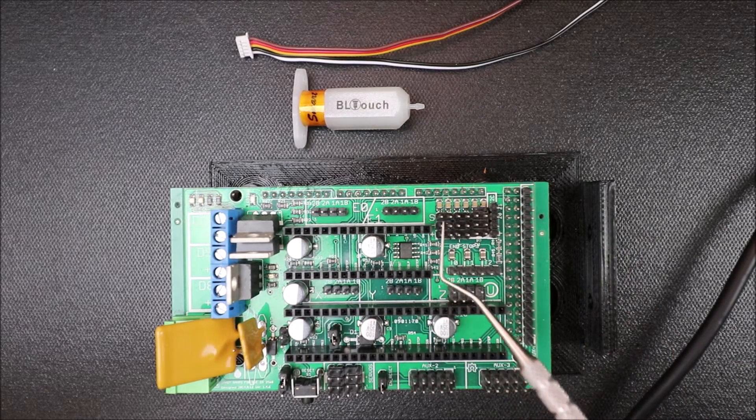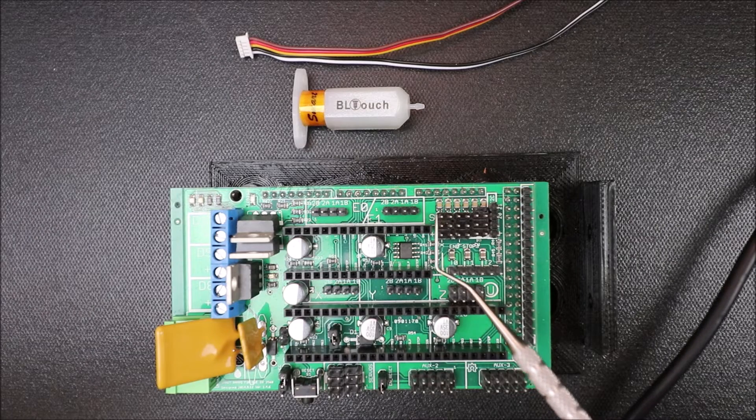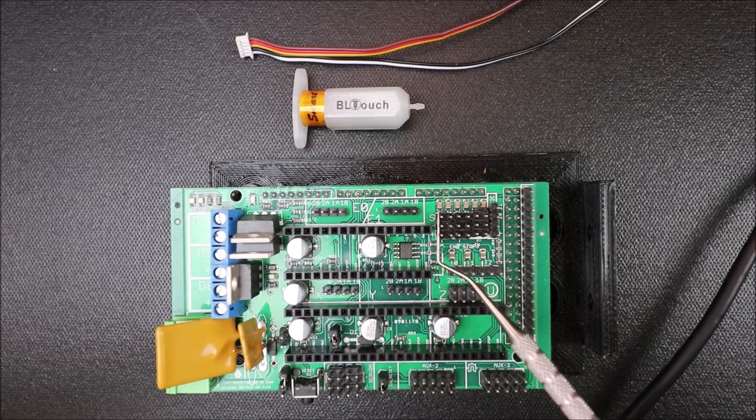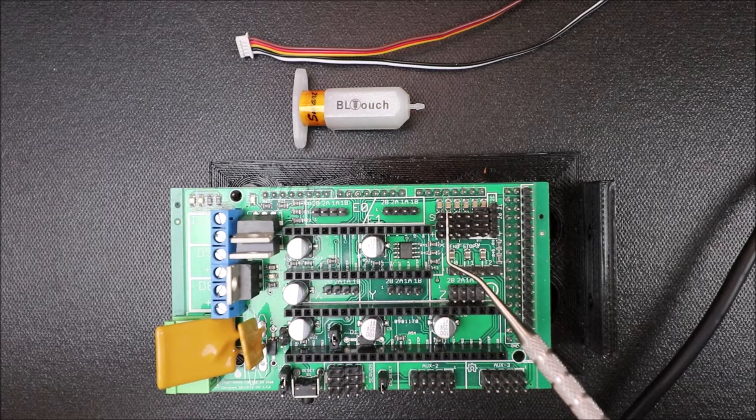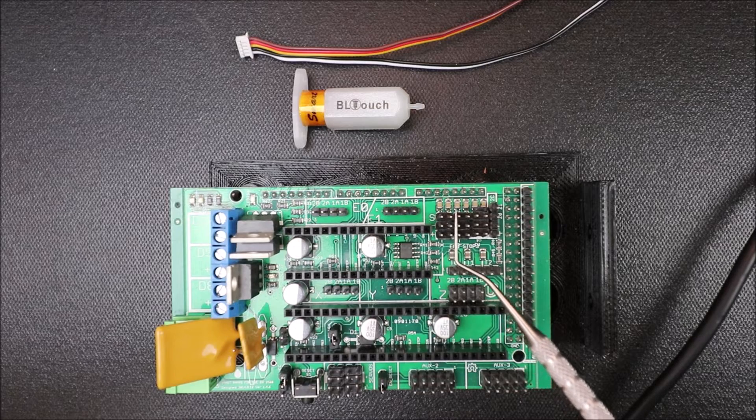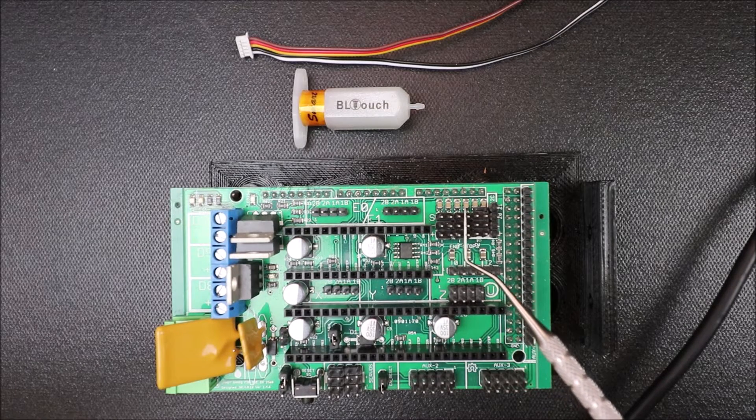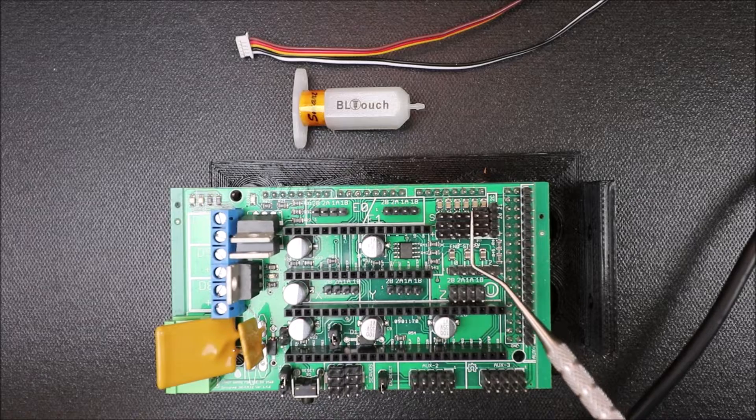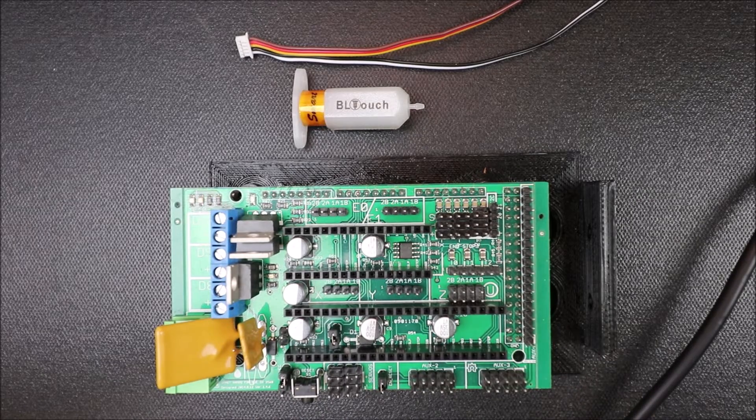And the pin order is the first row over here is Xmin. Then we have Xmax, then we have Ymin, then we have Ymax, then we have Zmin, and then we have Zmax.